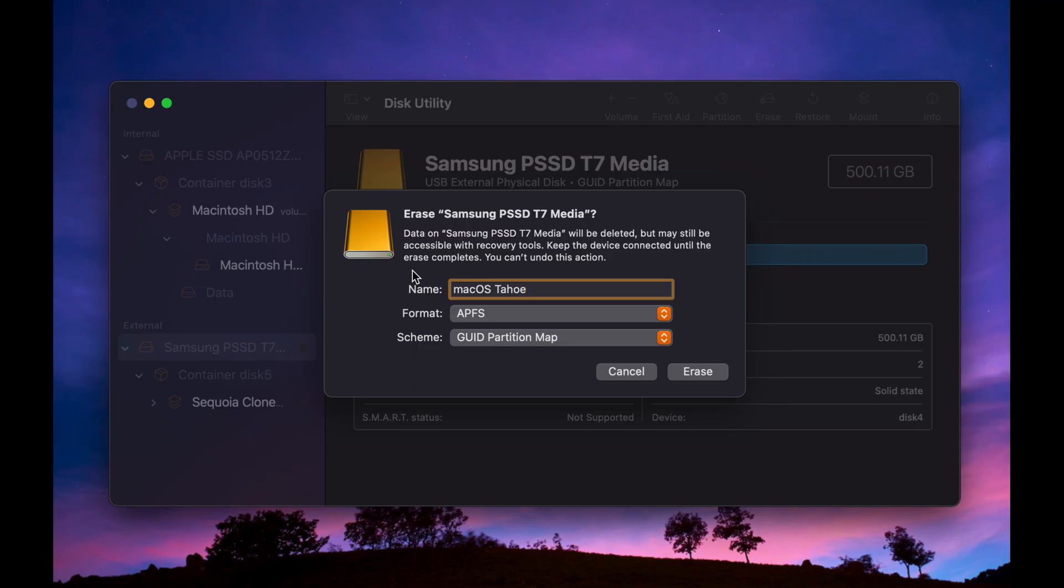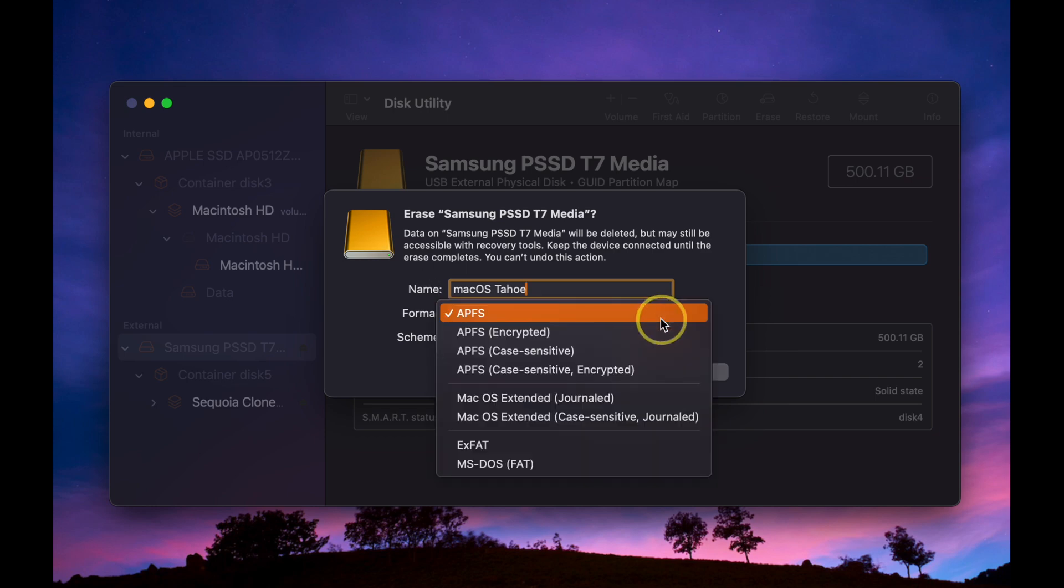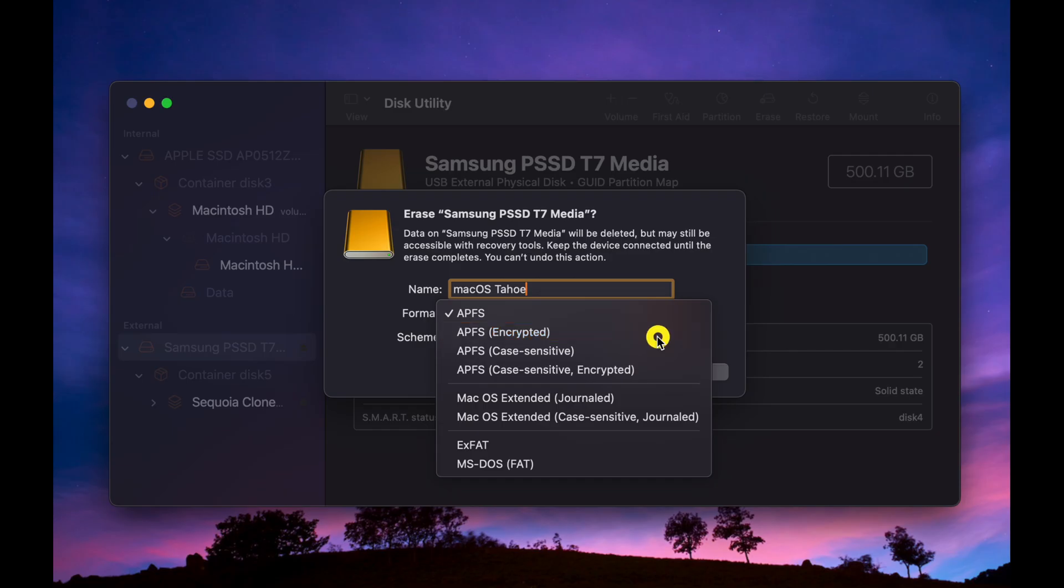If you want to add a password, then choose APFS Encrypted. I don't need to set a password, so I select APFS.